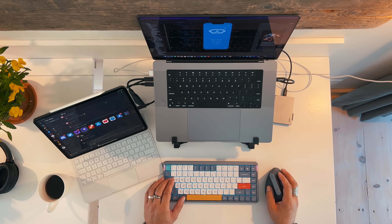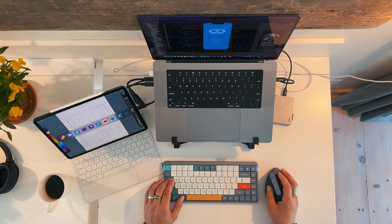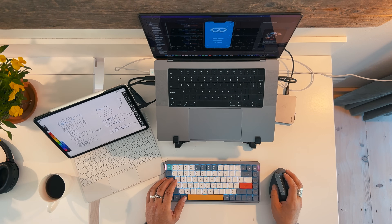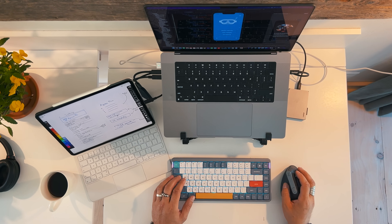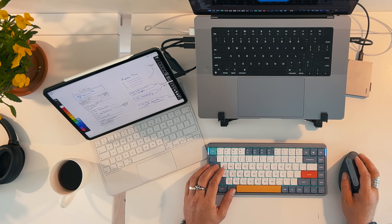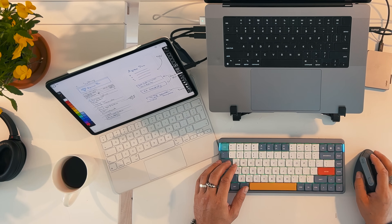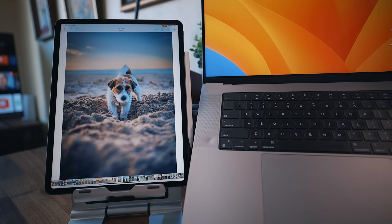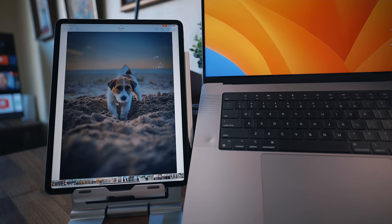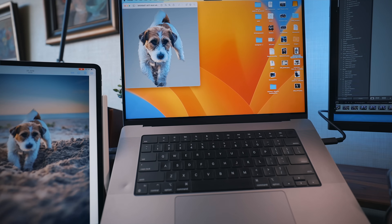My favorite use case for iPad is staying in iPadOS while sharing the keyboard and mouse from the Mac. In case you didn't hear about Universal Control, you can switch between iPad and Mac seamlessly and drag and drop files between them.